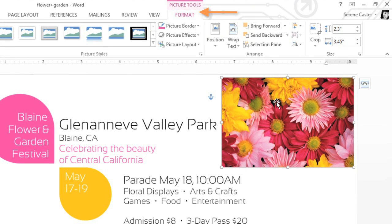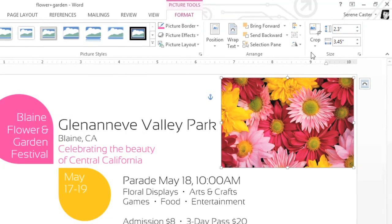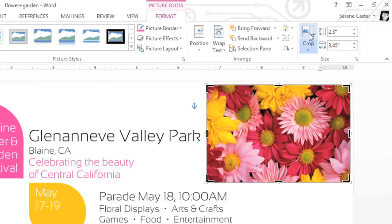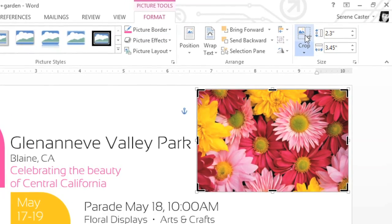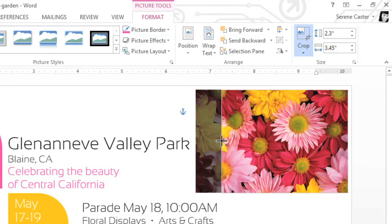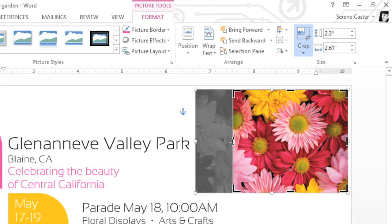First, I'm going to show you how to crop it to a different size. Just click the Crop command, and you'll see a series of cropping handles around the edge of the picture. You'll need to place your mouse right over these handles, or you might grab one of the sizing handles by mistake. Now click and drag the handle, and the part of the image that's going to be cropped out will be highlighted gray.